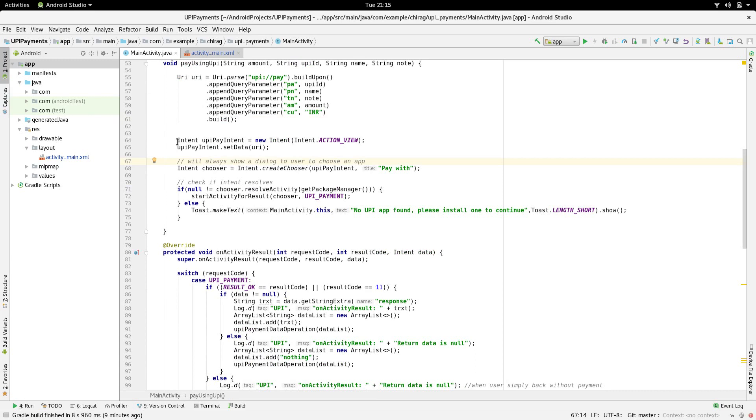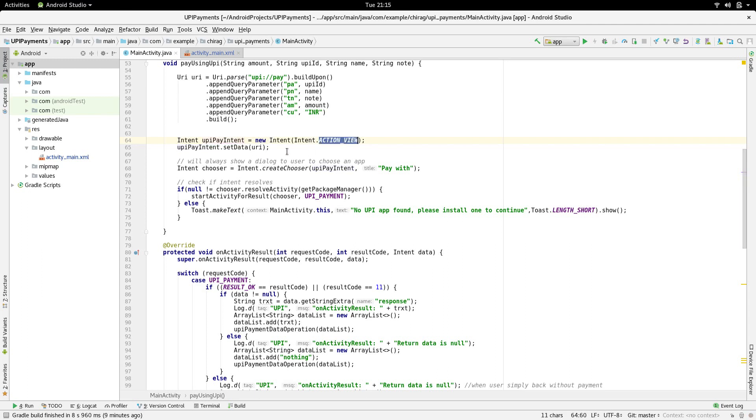Now, we are going to build an Intent. Intent equals new Intent and we pass in Intent.ACTION_VIEW. We are going to parse in the URI as data to this intent. This will be done using the setData function.